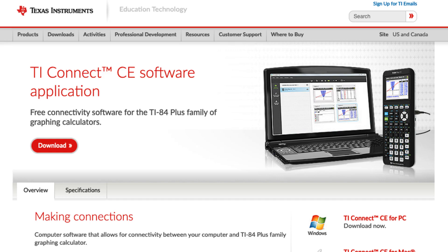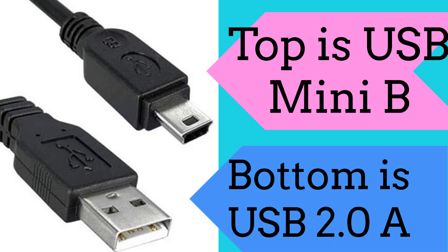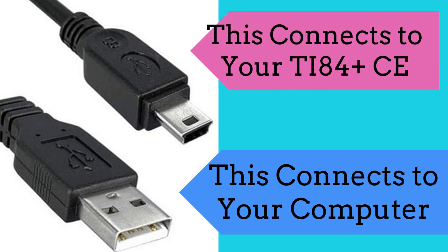Before you download TI Connect CE, you need to make sure you have a USB 2.0 A male to mini B male cable. Without this cable, you cannot connect your TI-84 Plus calculator to your computer. You can buy it online or at Best Buy, Staples, etc.